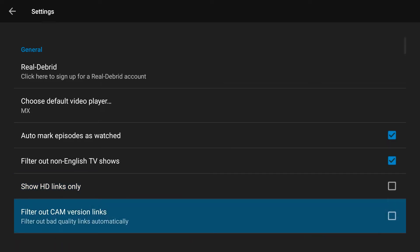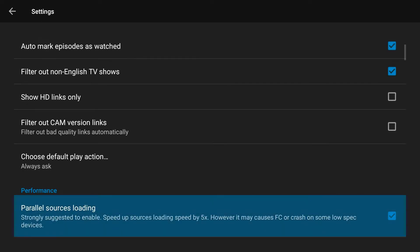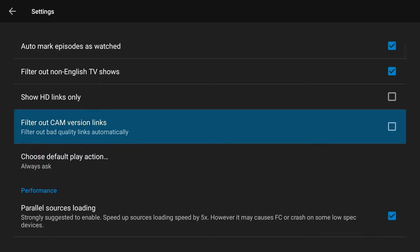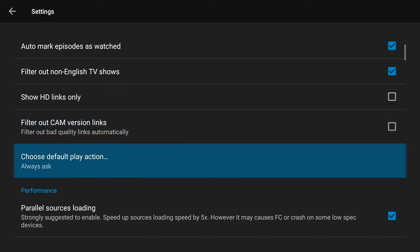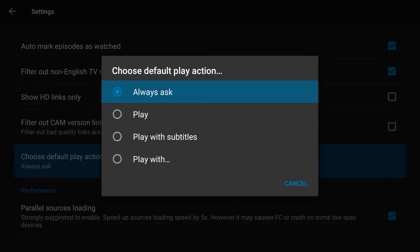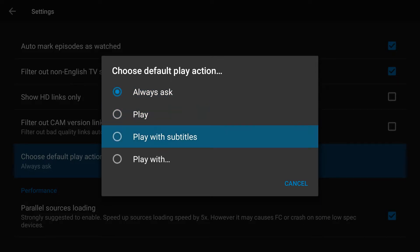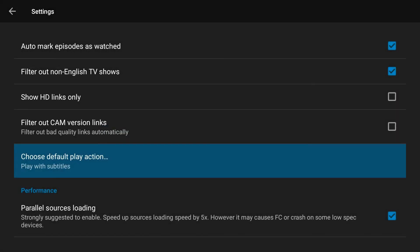Some people like to show HD links only - it's up to you. You can filter out the CAM versions, which if you really want to see the latest and greatest cutting edge movies you're going to watch a lot of CAM versions.